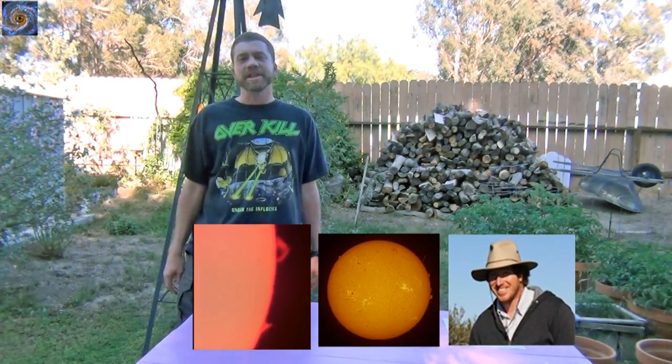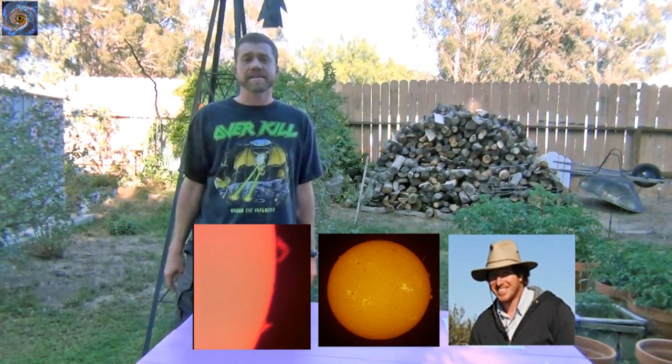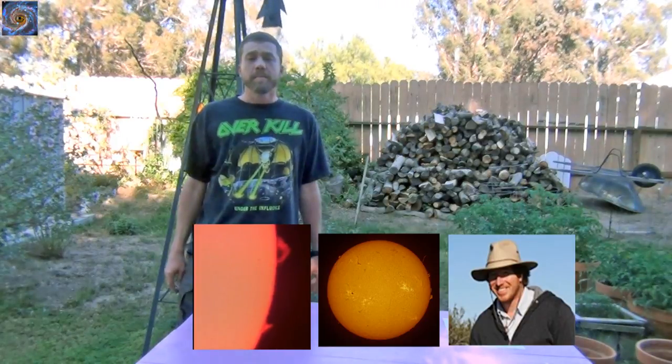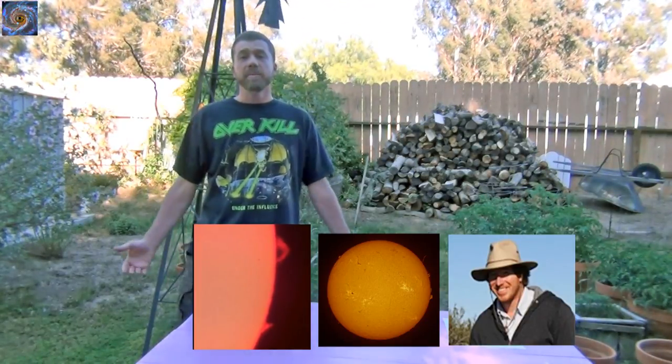Hello and welcome to Planetary Imaging and Processing Part 4. My name is Doug Hubbell and today we are going to discuss how to process the solar surface.